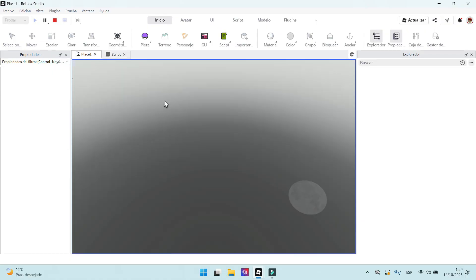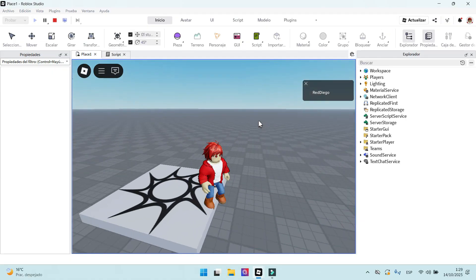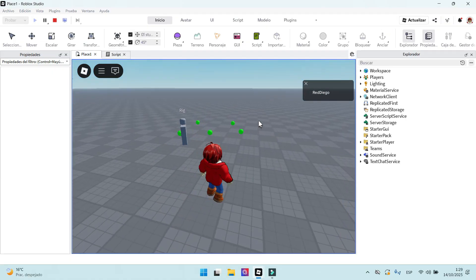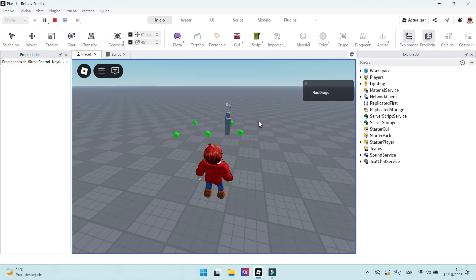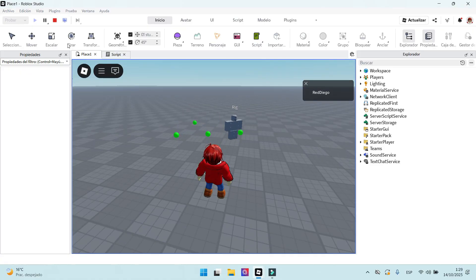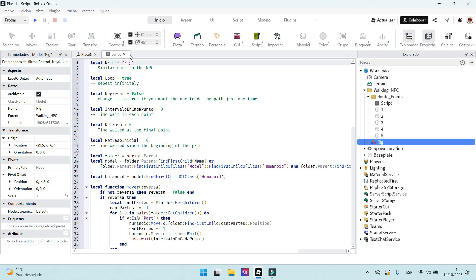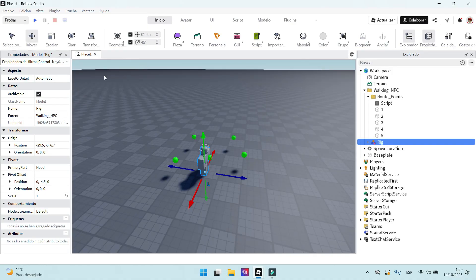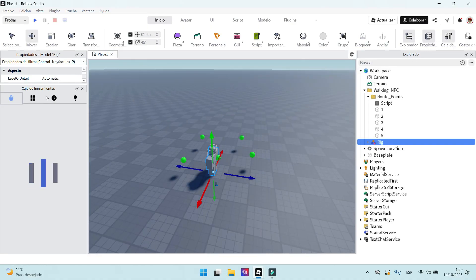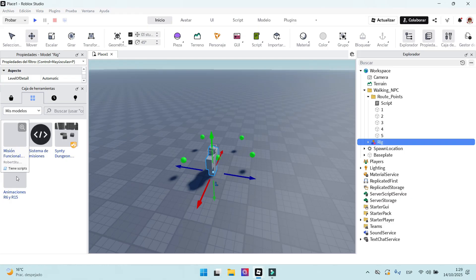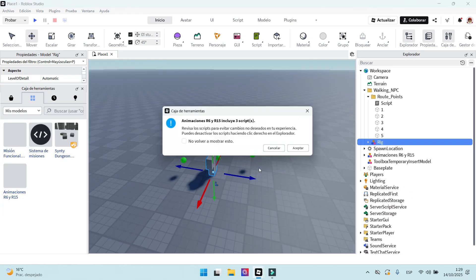Let's see if we did it correctly. As you can see, the NPC doesn't have an animation. I will use one from the toolbox this time. You should start making your own animations. I will show how to do it in a future video.